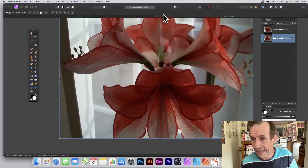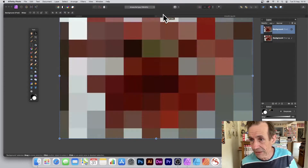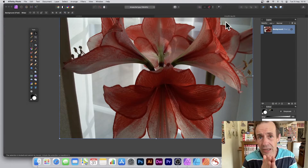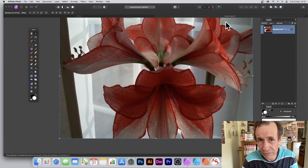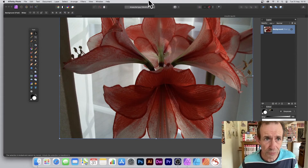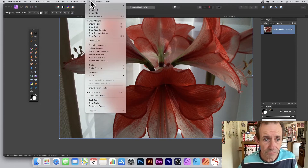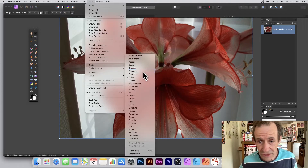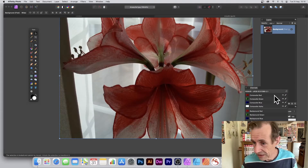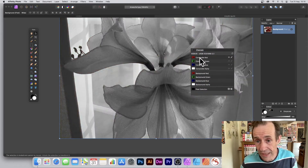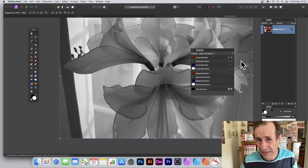Going back to the original image with the background. You can also use Channels, which are super useful. Go to View, down to Studio and Channels. You can go to Composite Red and simply select that — you're in the red channel now.